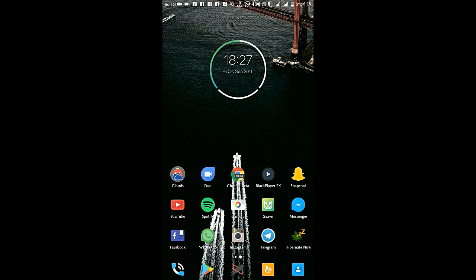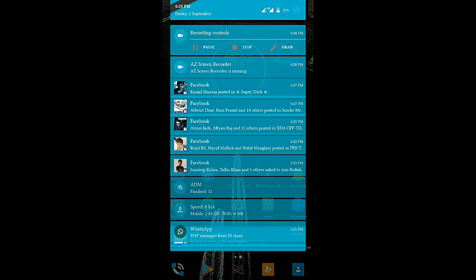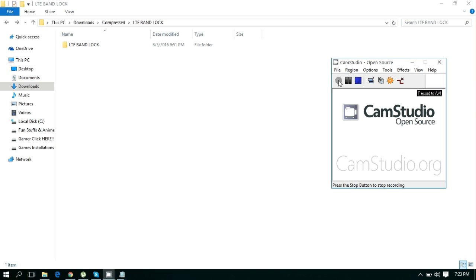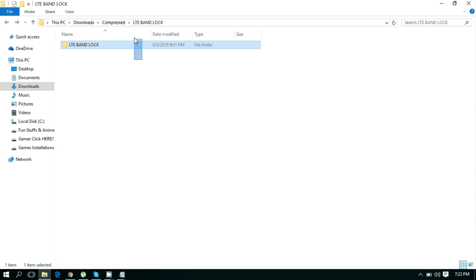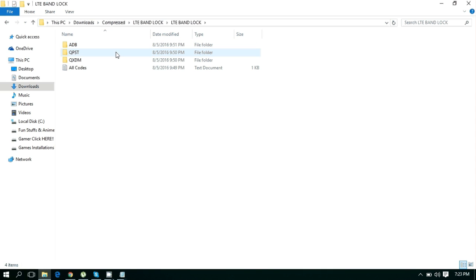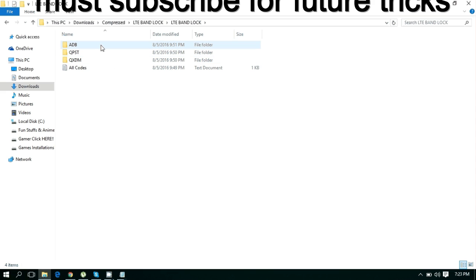Let's go to PC and see what we can do. You need to download this LTE Band Log folder, which is linked in the description below. Then you need to install both QTSD and QHDM.